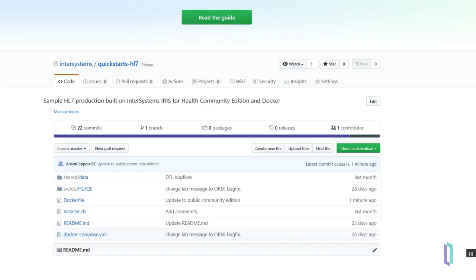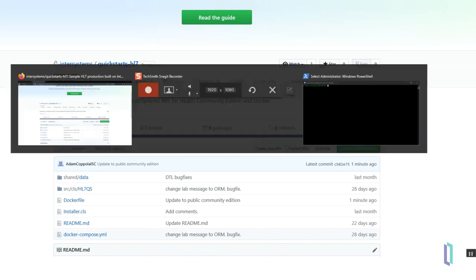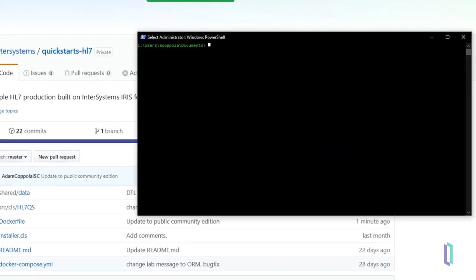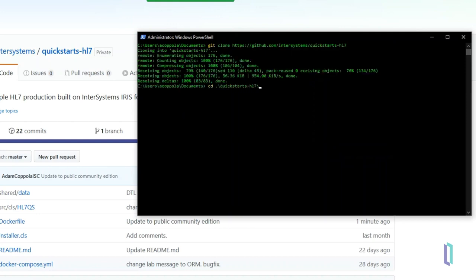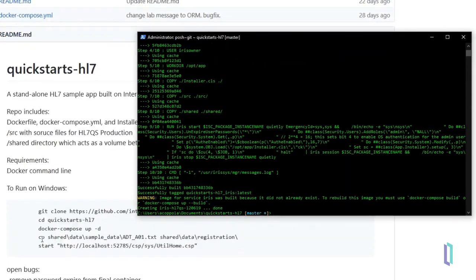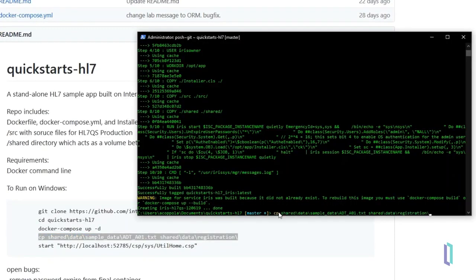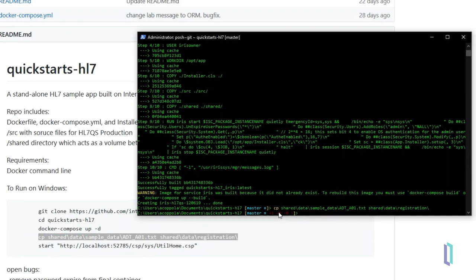Within minutes, users can start an IRIS for Health instance and begin searching through parsed HL7 messages. They can implement lookup tables to decode data or automate data validation, anonymization, and cleaning. These processes can be attached to the instance's database and outgoing messages can be sent to remote servers.